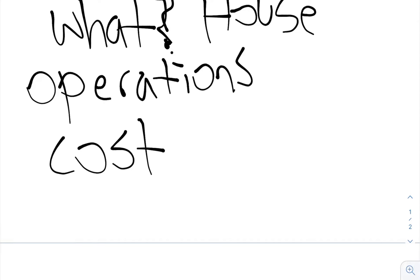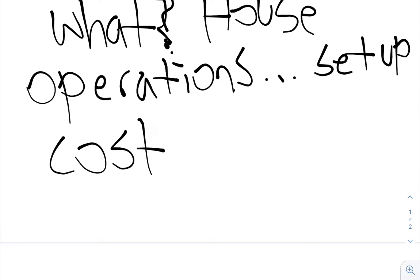Operations. So I want to say operations. What is our setup? Basically what I mean by this, operations, what is our setup? Our setup. And cost.